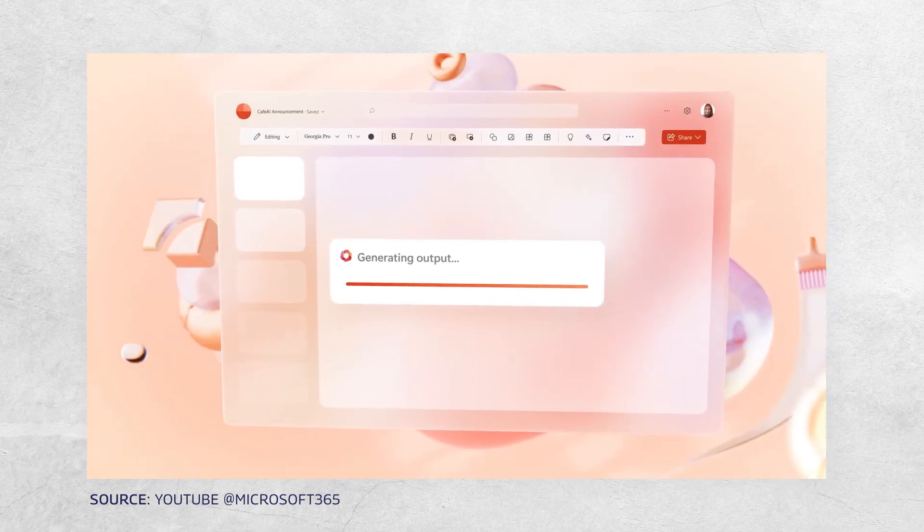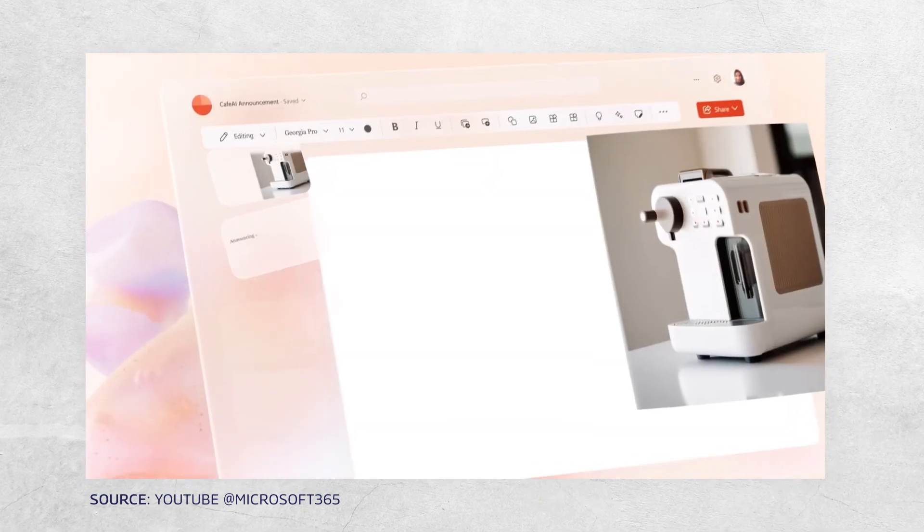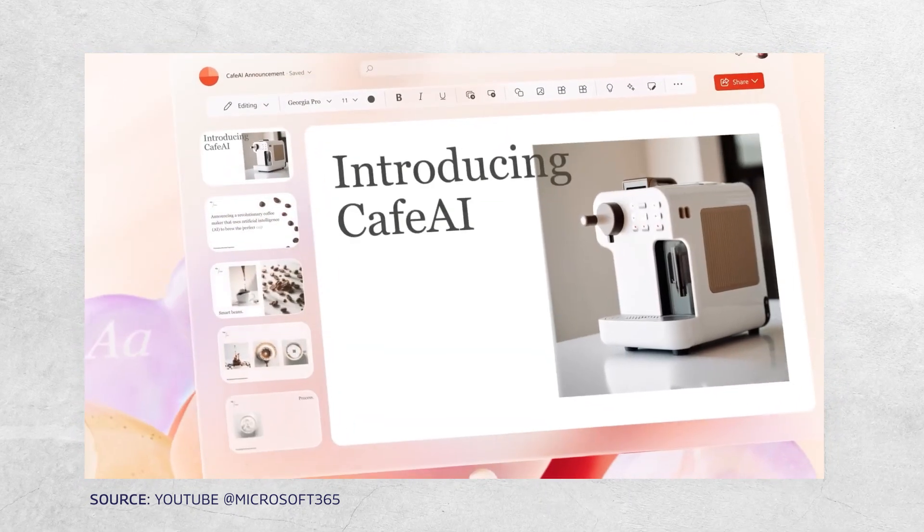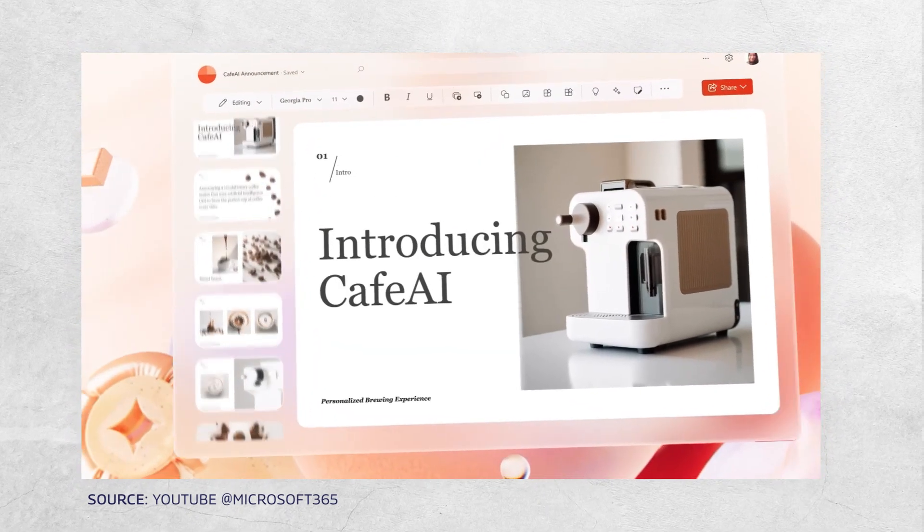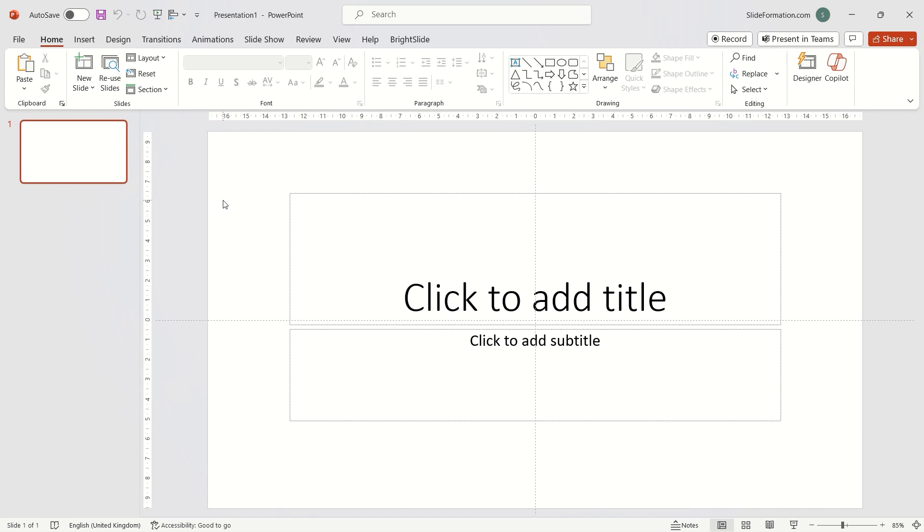In this video I'll focus specifically on Copilot in PowerPoint. So I open PowerPoint and go to the Copilot function in the home tab.